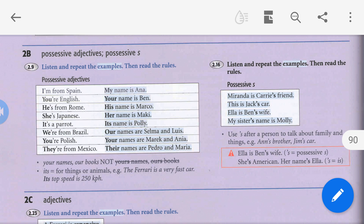Look here. Listen, repeat, and read the examples. Miranda is Carrie's friend. This is Jack's car — the car of Jack. Ella is Ben's wife — the wife of Ben is Ella. That means Ella is Ben's wife. My sister's name is Molly — for example, I have a sister and her name is Molly. That means my sister's name is Molly.